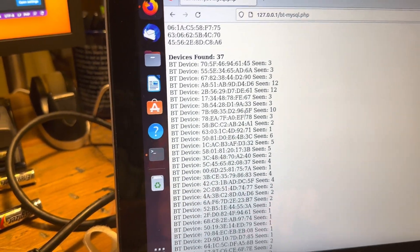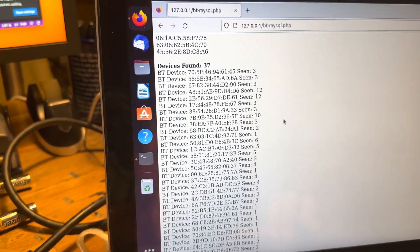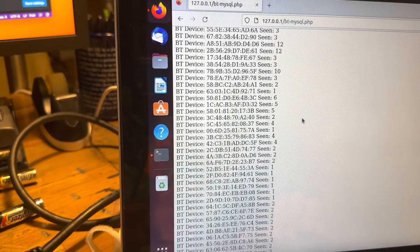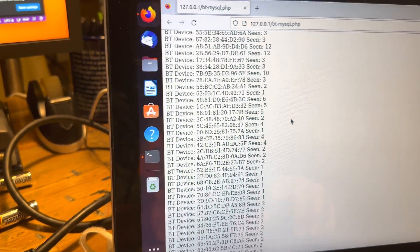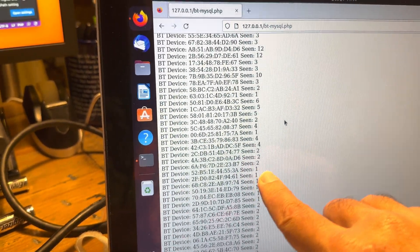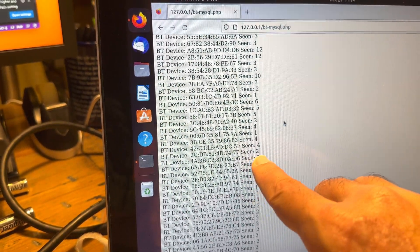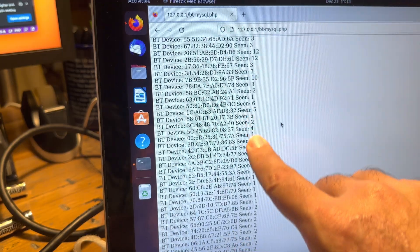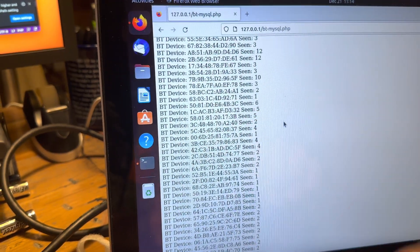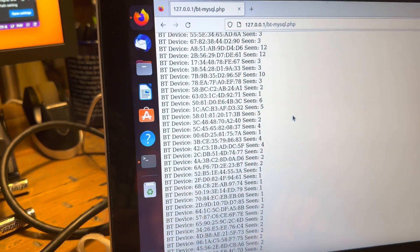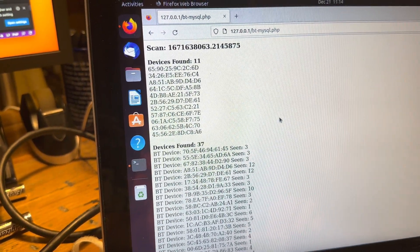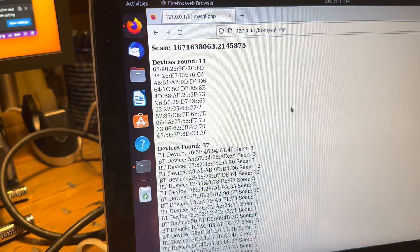As far as the updating of the randomized address, it may stick around for a little while, but probably not a long amount of time. We see addresses seen once, twice, four times — so we probably can't use Bluetooth addresses as a unique identifier.